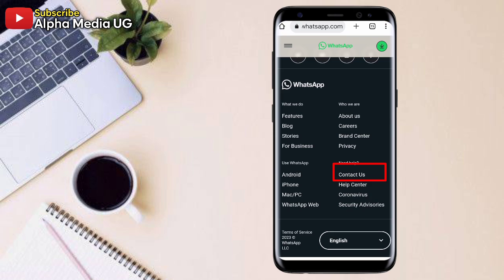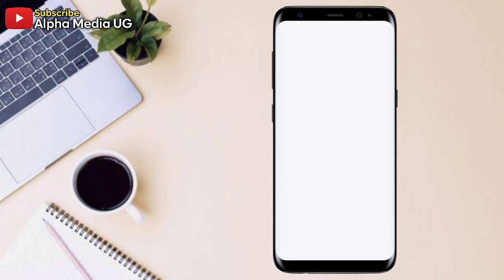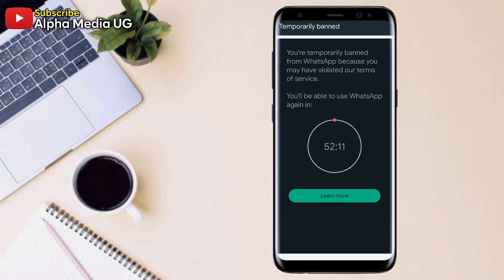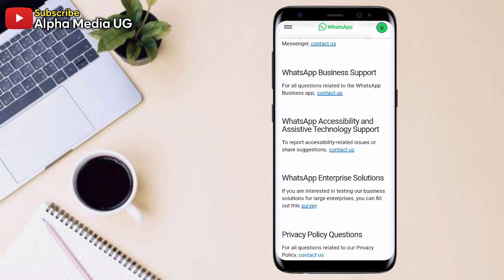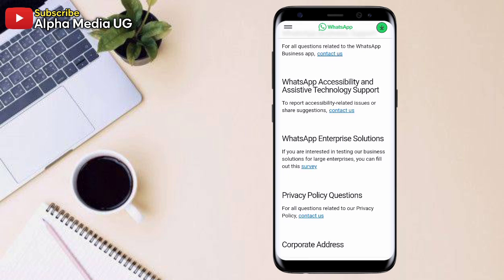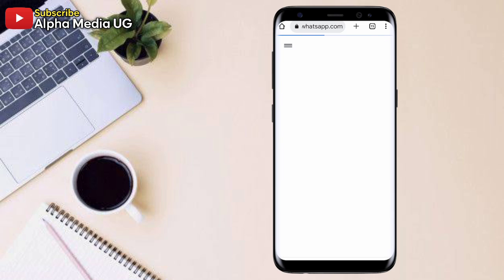Contact us. So you select that. And then after that, under WhatsApp messenger support, you click contact us under WhatsApp messenger support.